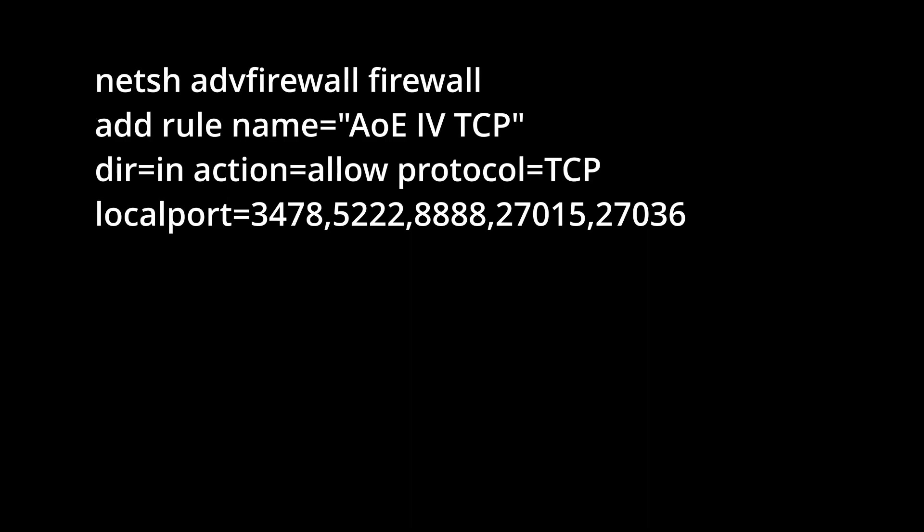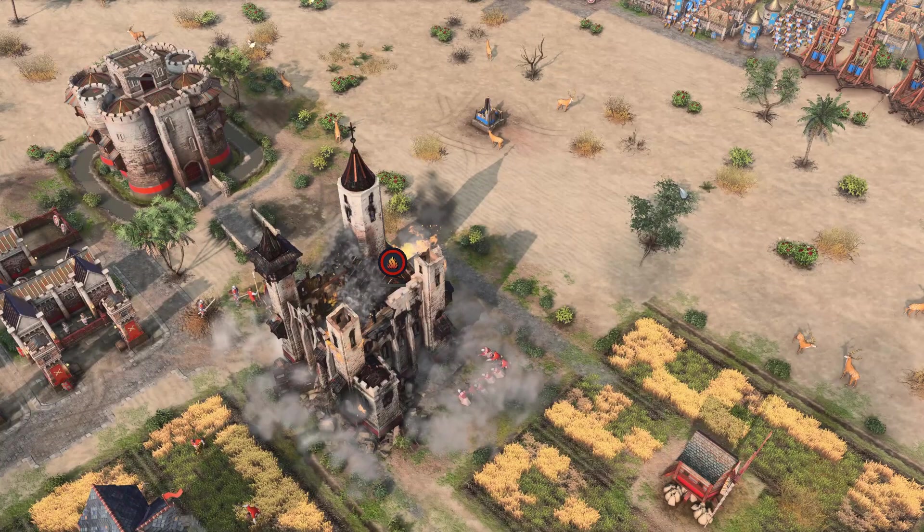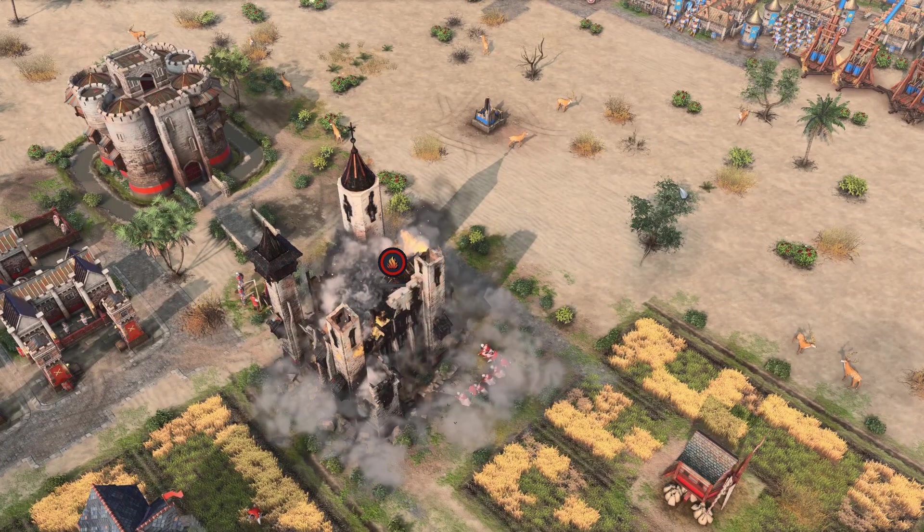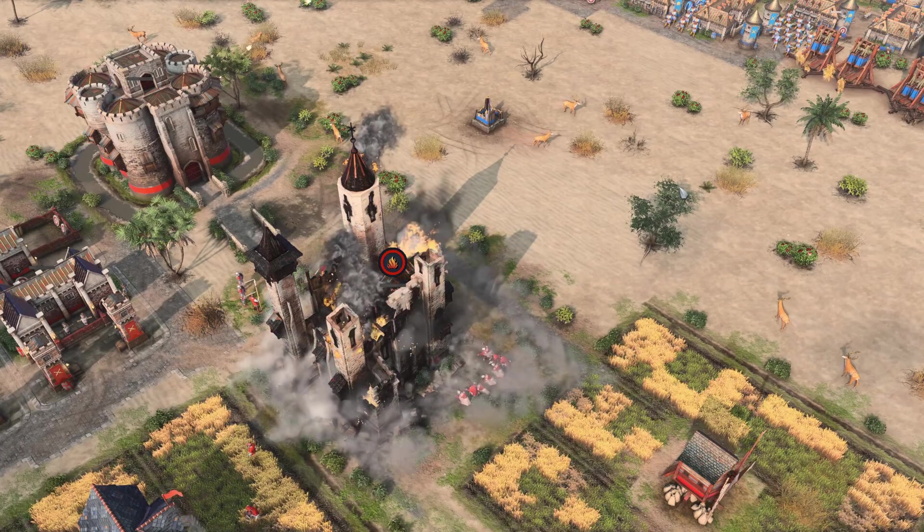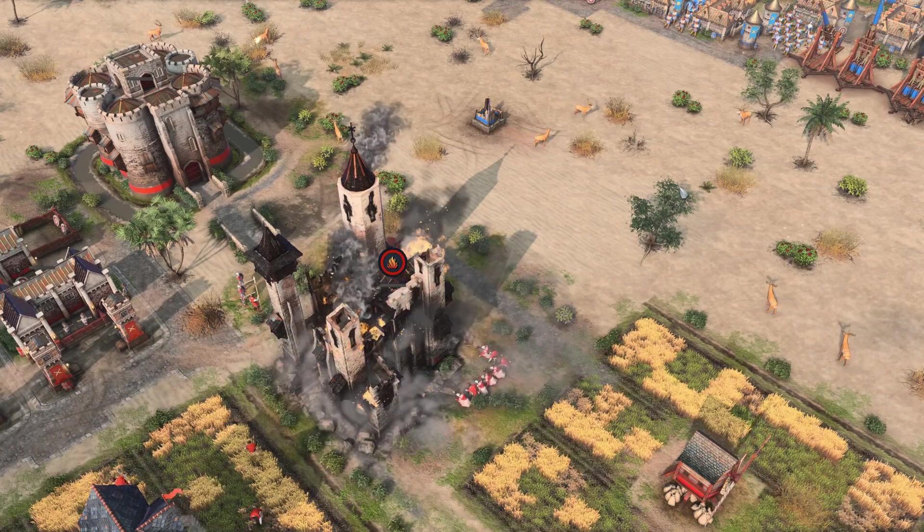Here's the TCP line displayed larger. And here's the UDP line again. And now you're ready to start playing Age of Empires IV without experiencing network disruptions.